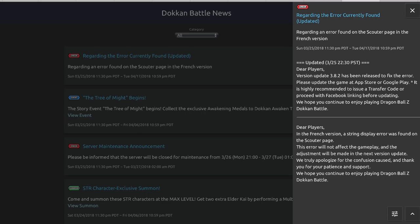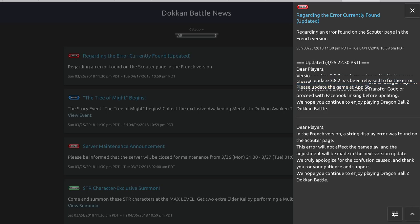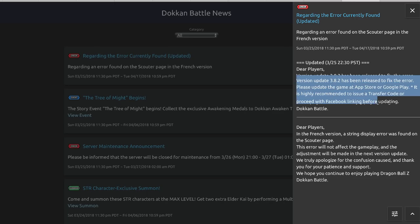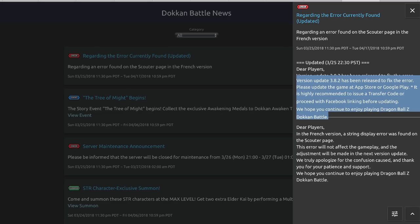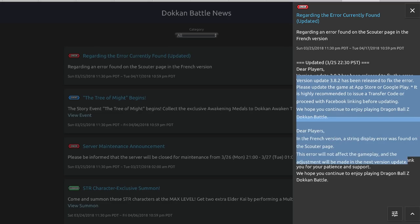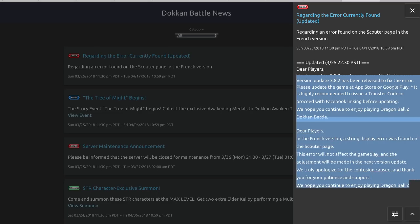Update regarding error found on the scouter page in the French version. Okay, version update 3.8.2 has been released to fix the error. Please update the game at the app store. They're pretty much saying they have to go into the app store to update the game to have it installed on the app. So you know, go into the Google Play Store, iTunes Store, whatever, download it and 3.8.2 will be a thing.